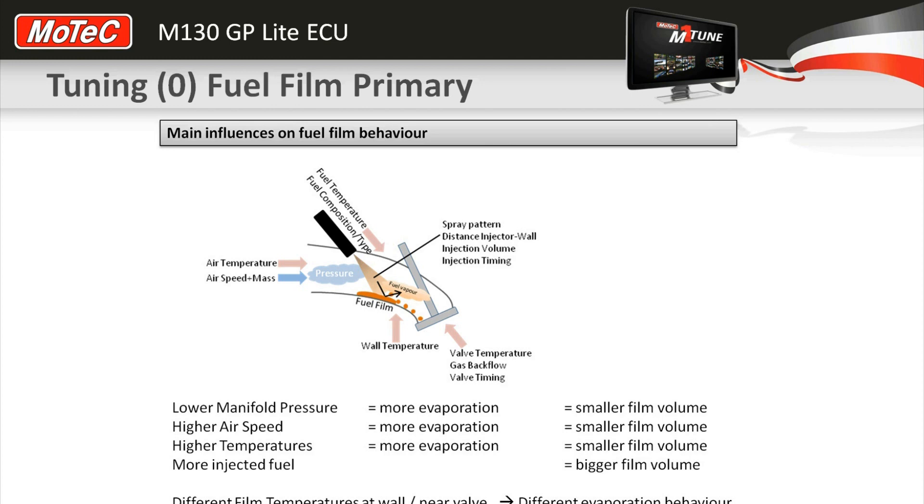Fuel film refers to the transient behavior that the engine goes through, the fuel change that happens when you get a manifold pressure change inside the plenum.